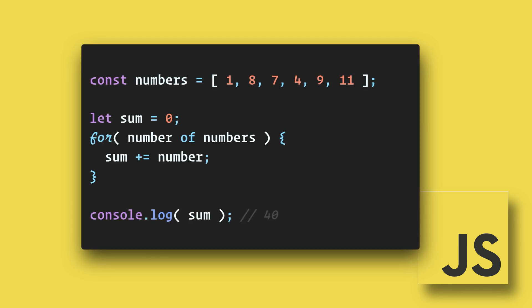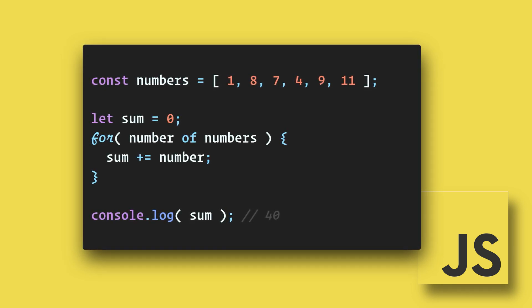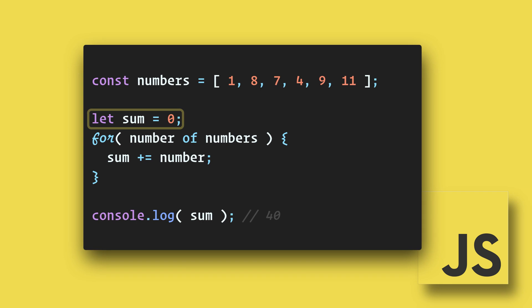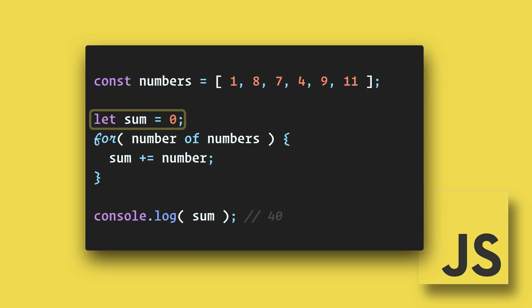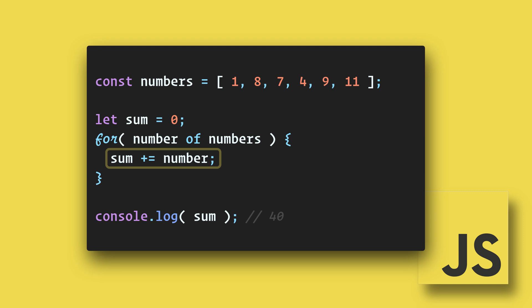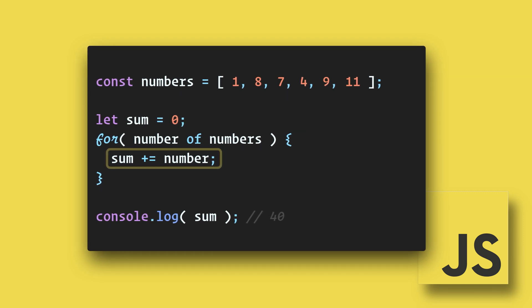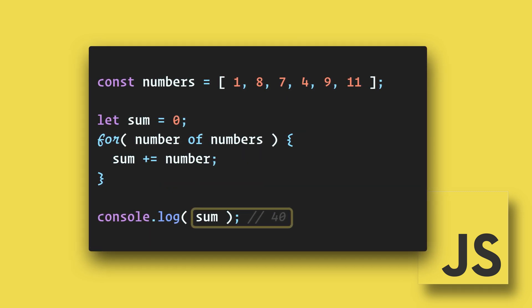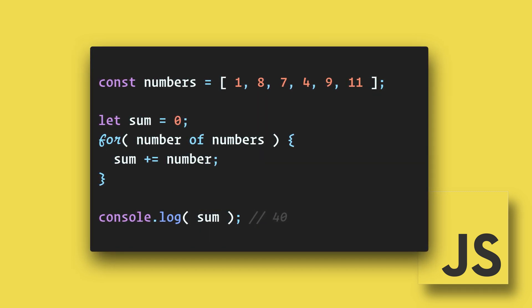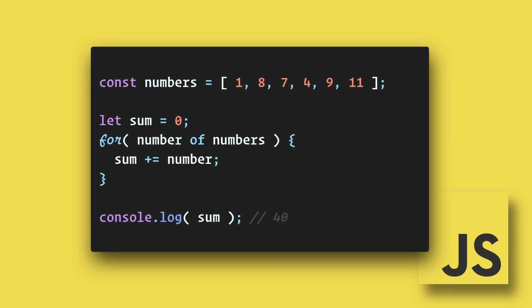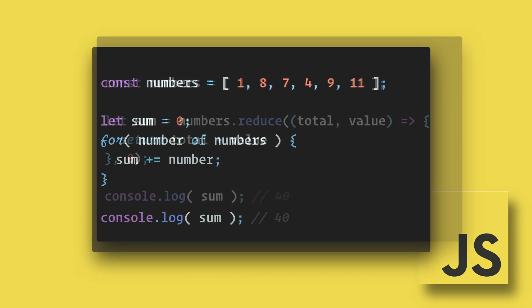First, let's see how this can be accomplished with a for loop. We could create a variable called sum, setting the initial value to zero. Then, create a for loop that adds each number to the sum variable, ending up with an accumulated sum. This works fine, but there is a more elegant way of doing this using the reduce method.